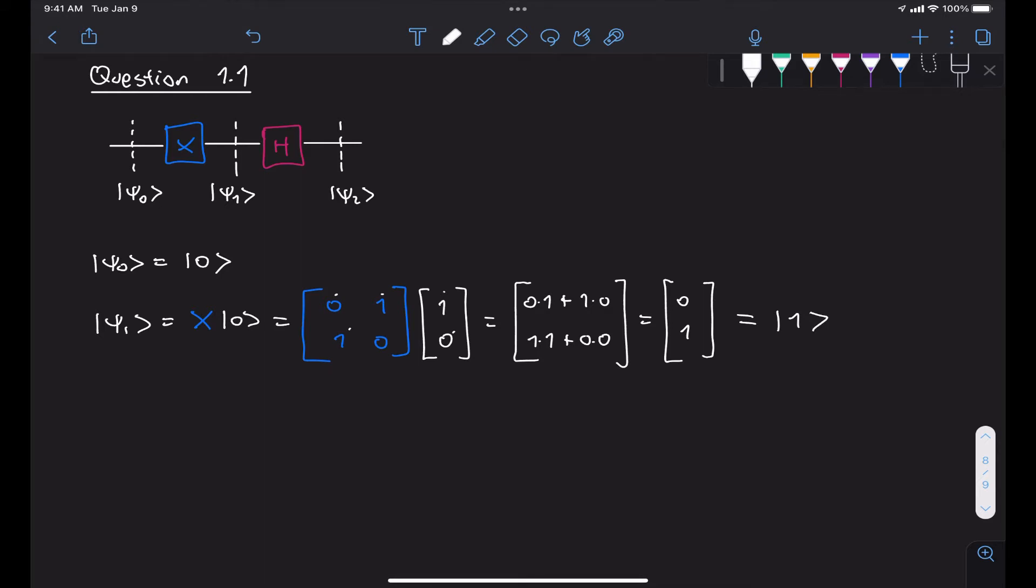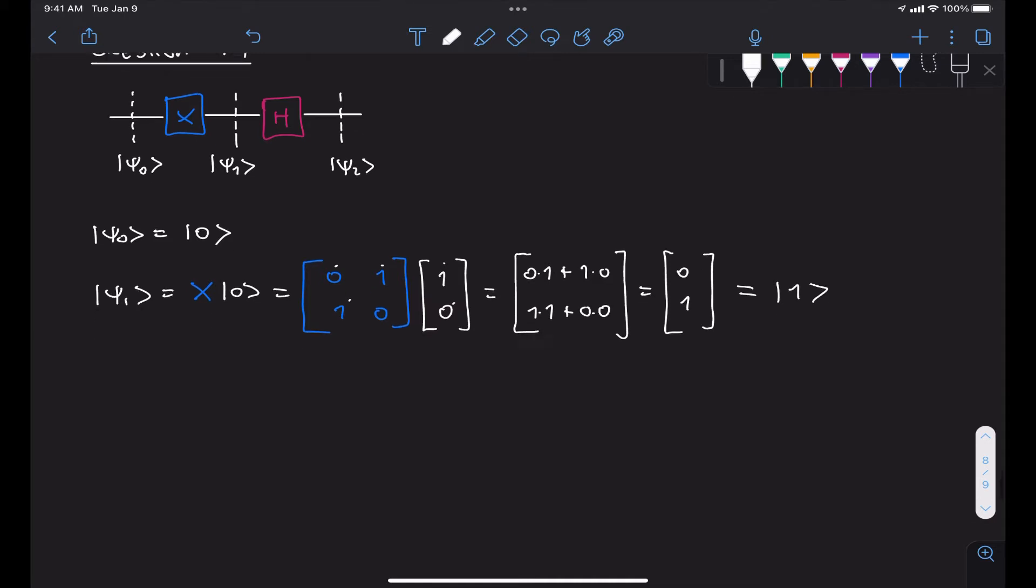And this makes sense because, as we know, the X gate flips state 0 to state 1 and state 1 to state 0.